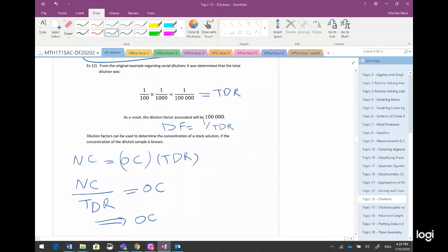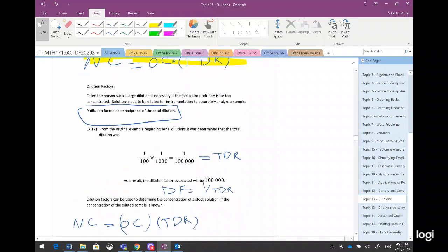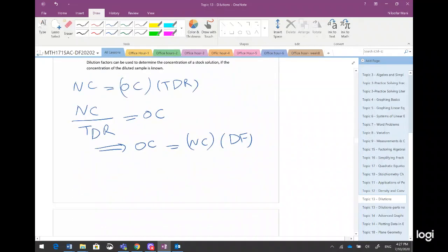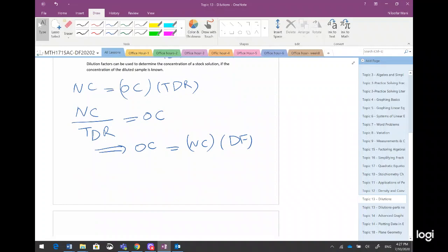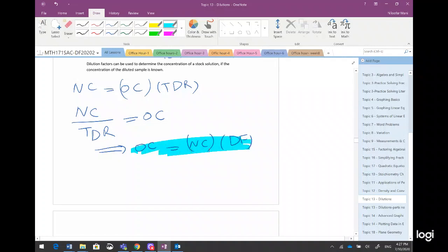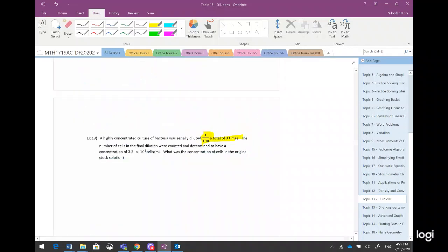So old concentration equals new concentration multiplied by dilution factor, where dilution factor is the reciprocal of total dilution ratio. Remember this derived from the original formula where new concentration equals old concentration multiplied by total dilution ratio. The blue formula came from the yellow one, so it's not really a new thing.